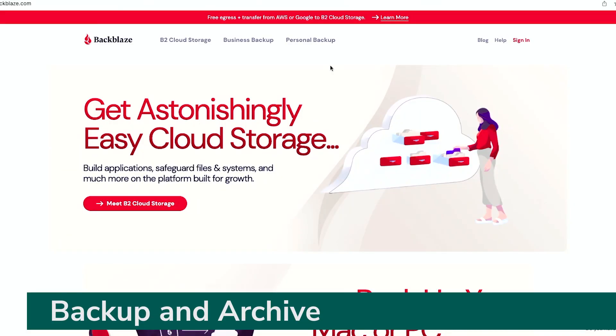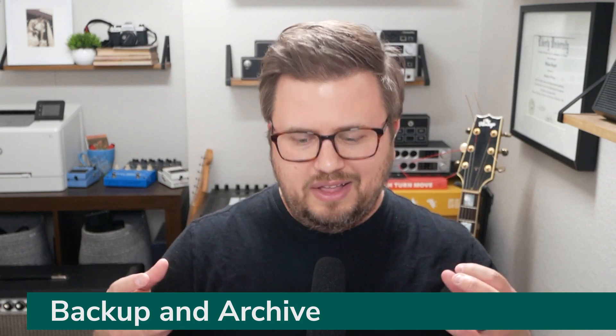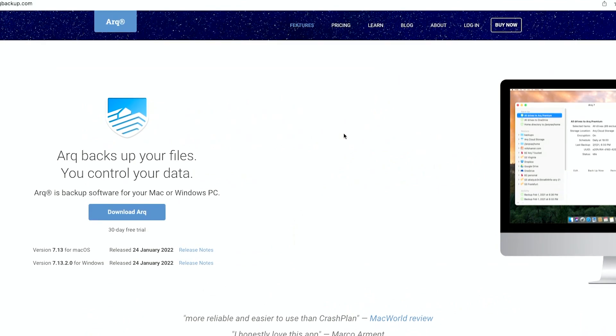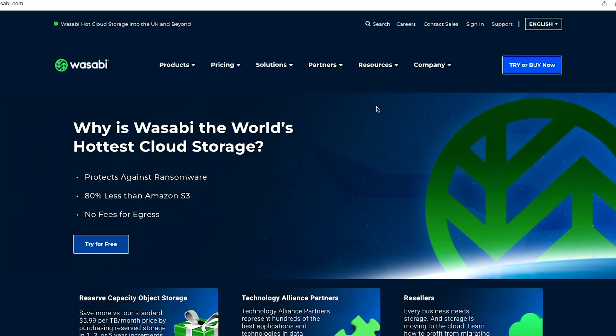The second way we often use cloud storage is for backup and archiving. A couple of resources for this: Backblaze, which I use — it automatically backs up files from your computer to the cloud. You can also roll your own solution using a tool called Arc Backup combined with Wasabi, which is an Amazon S3 replacement. Files stay on your computer but get backed up to both Backblaze and Wasabi.